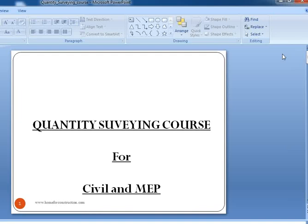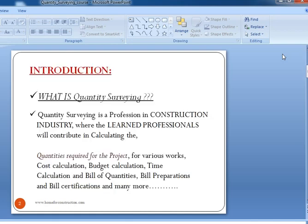Hello everyone. Welcome to our channel. Today, this video will help you in understanding a very important course in the construction industry which is Quantity Surveying for Civil and MEP. Let us start with the introduction and understand what is Quantity Surveying.